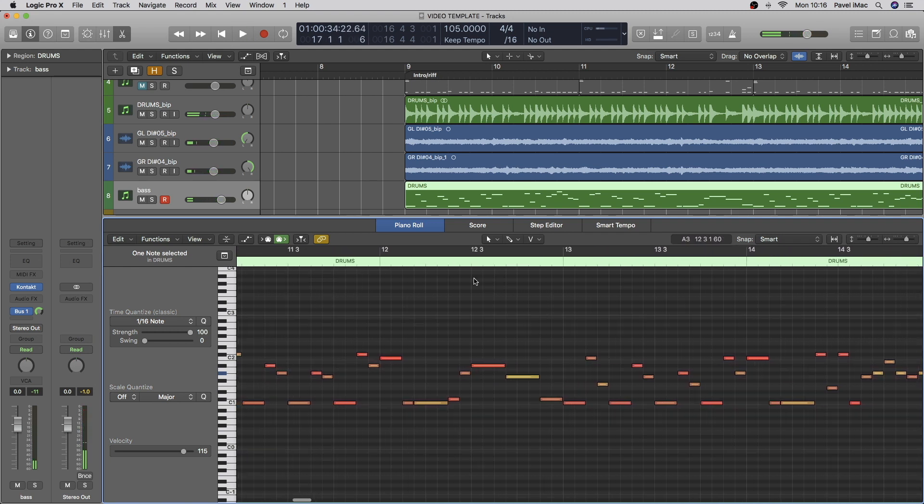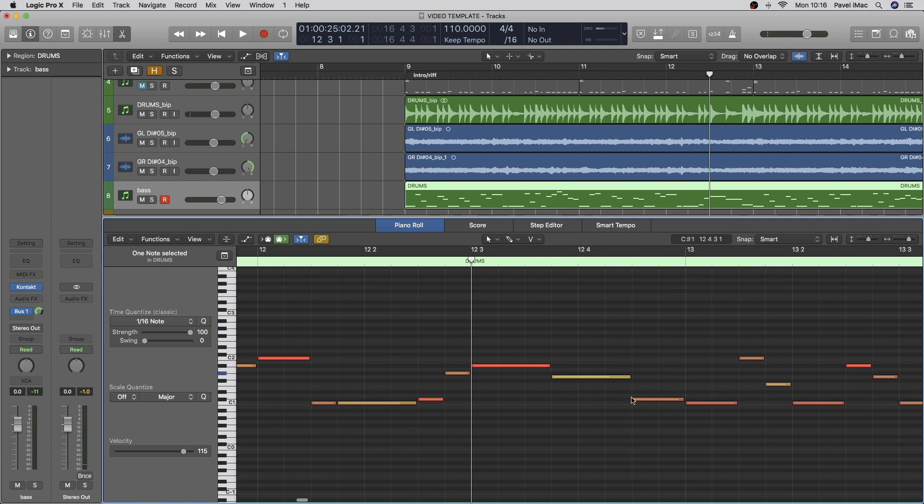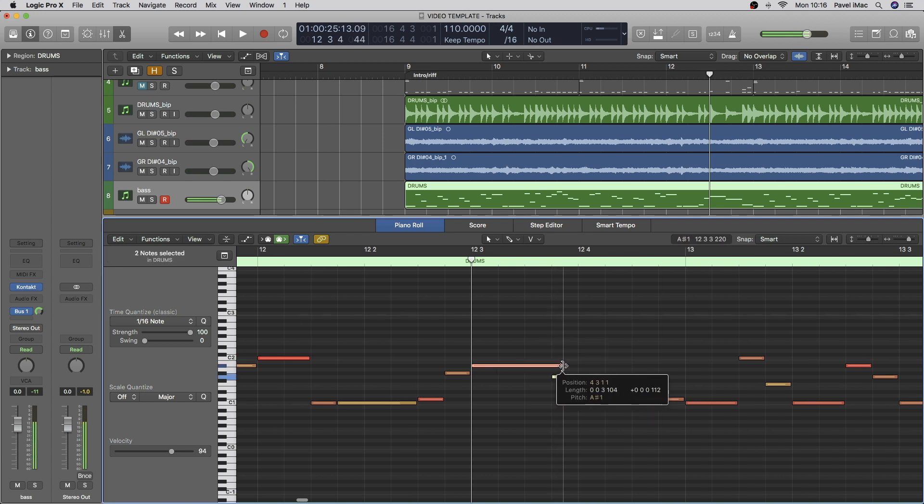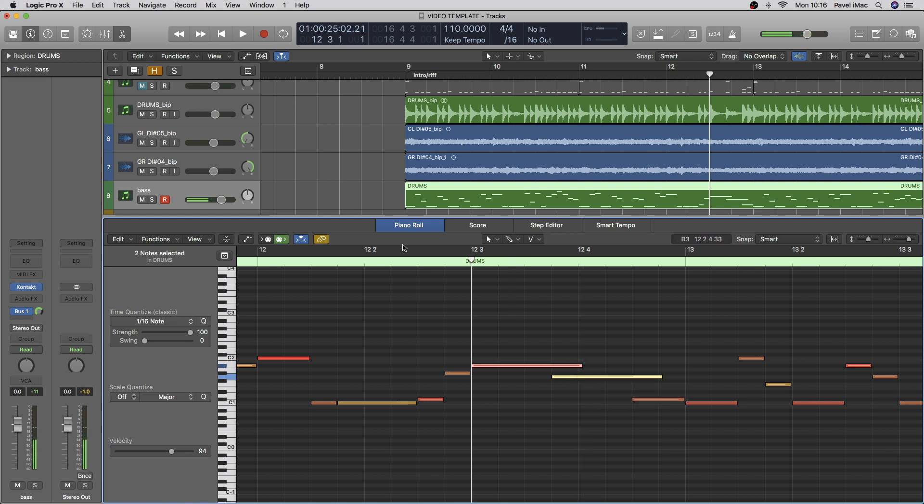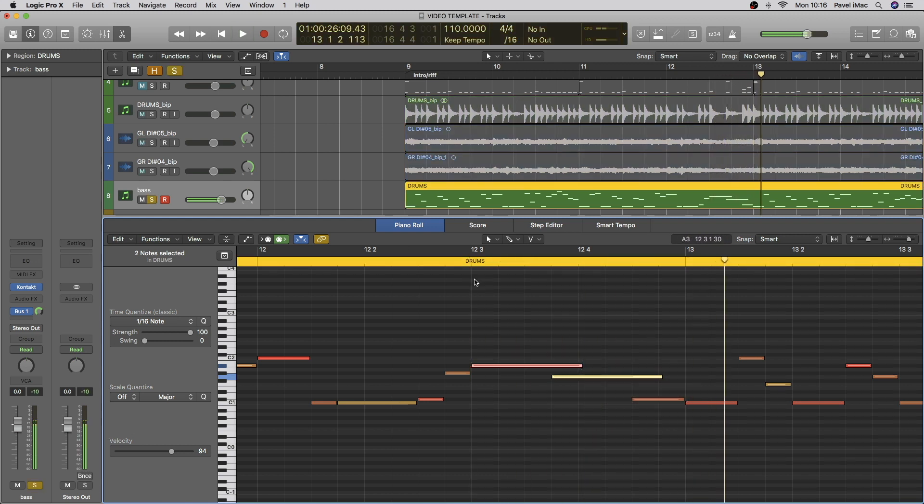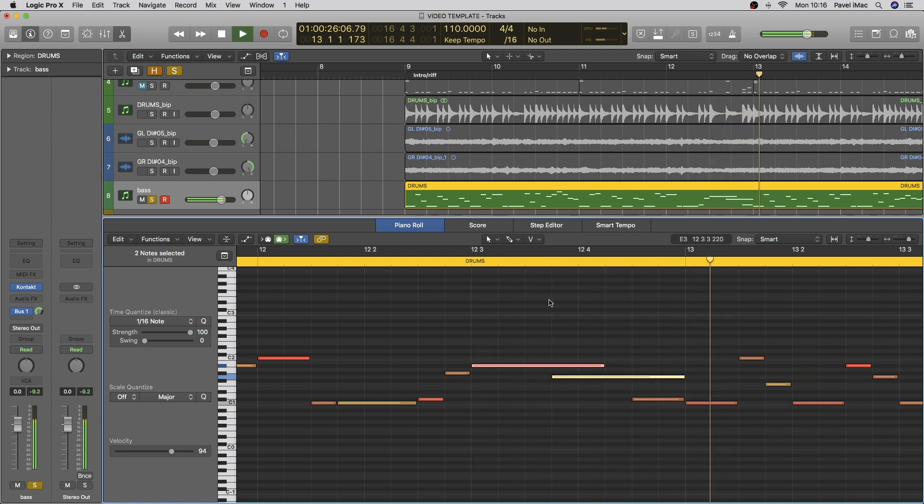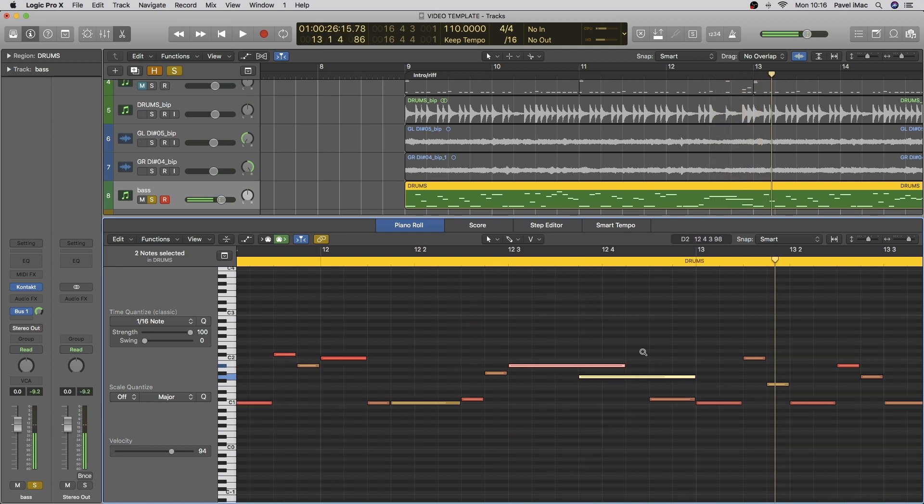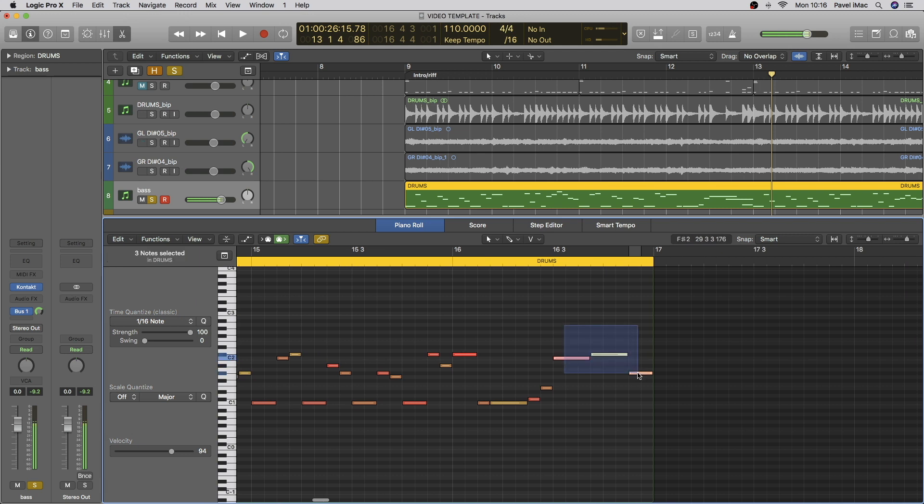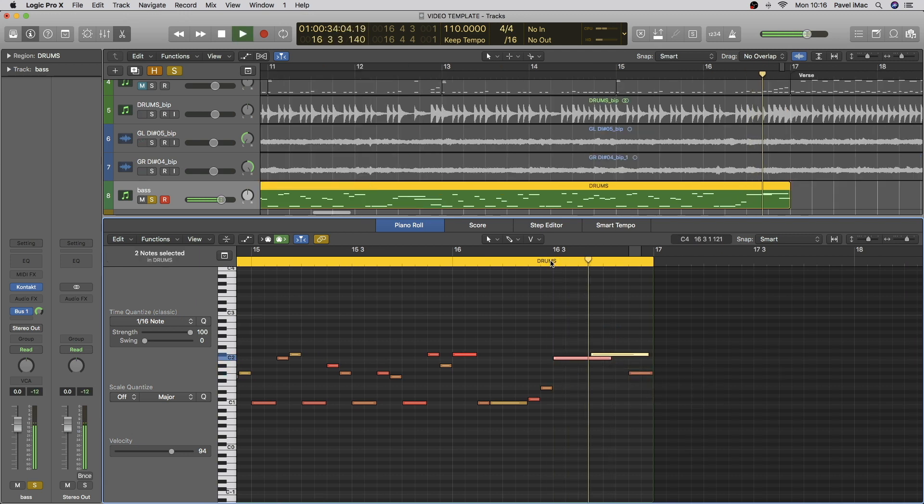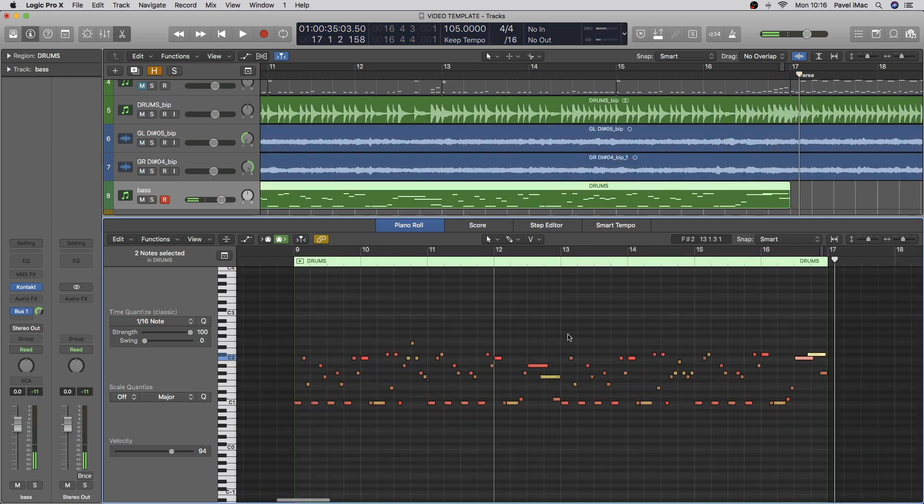So, next thing I want to do is these long ring-out notes over here. I want them to overlap slightly, because they do on guitar, so we'll do the same on bass.